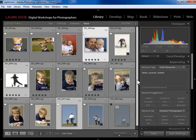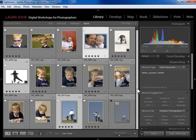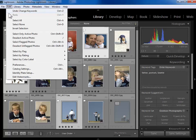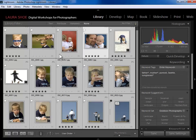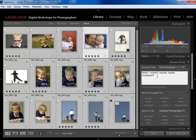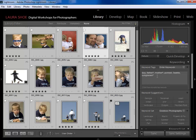Now let's say I want to assign a keyword to all of my photographs. I would simply select all — either go up to Edit > Select All, or do Ctrl or Command-A — and then type in the keyword I want to apply. Since the boy is in every single one of these photos, I'll assign 'boy' and hit Enter.